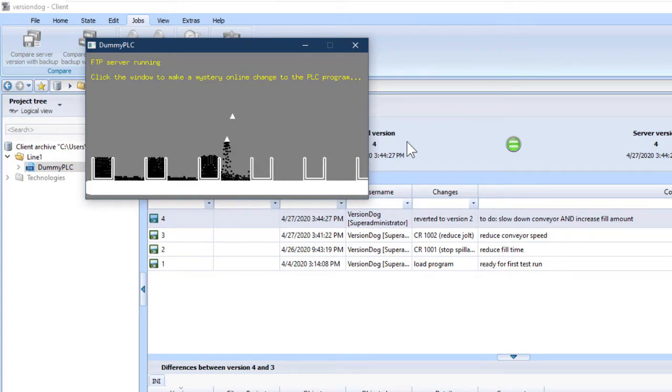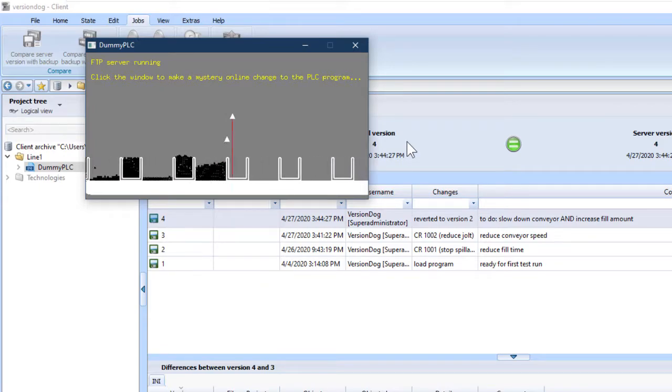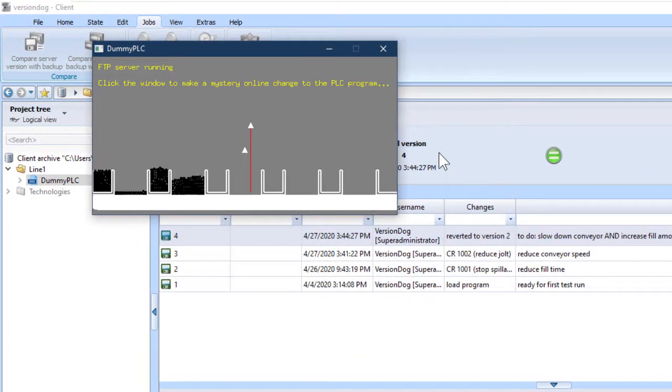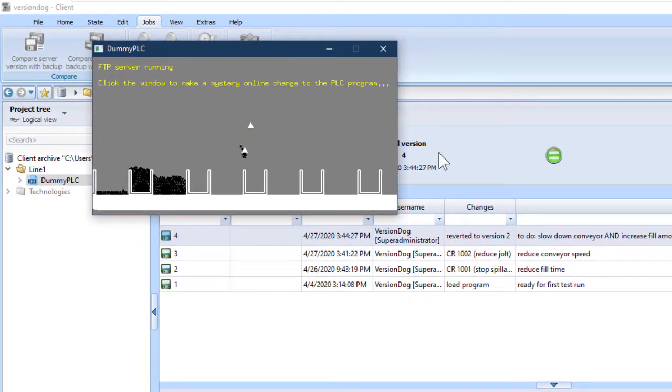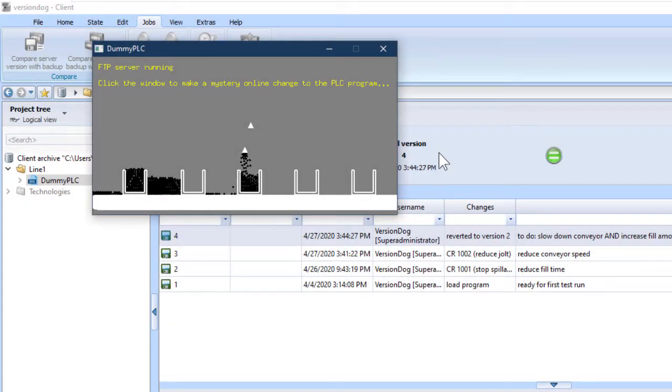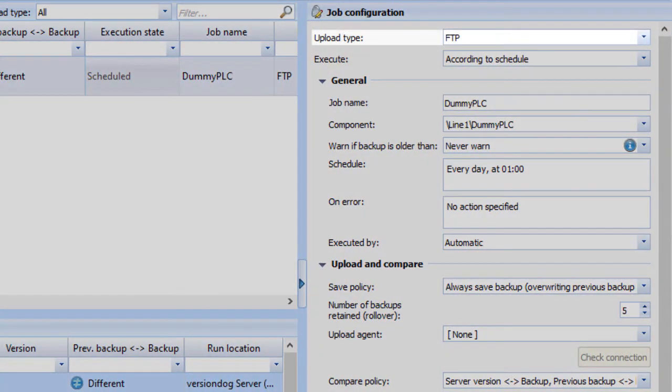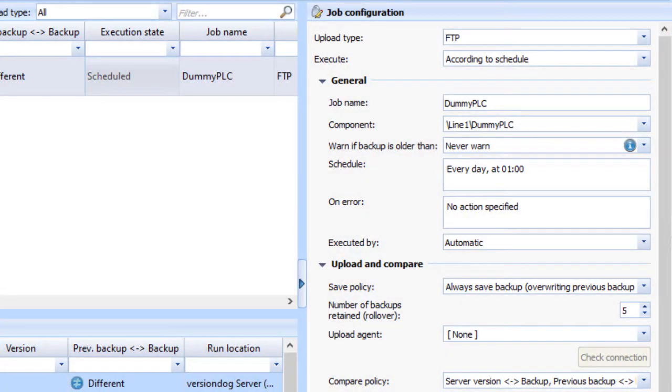One thing you need to know is that when you run a job in this demo, dummy PLC has to be running. That's so that the FTP server is running, which corresponds to the upload type in the job configuration.